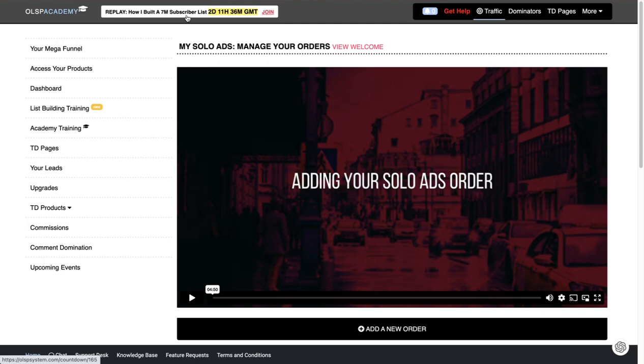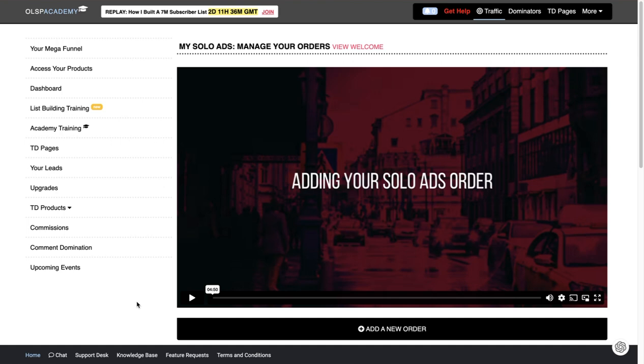They also show you how Wayne created a 7 million person subscriber list. So that's pretty cool. This is some of the best training I've ever received and I like that I was able to get in for free and really check things out and make sure it was for me.